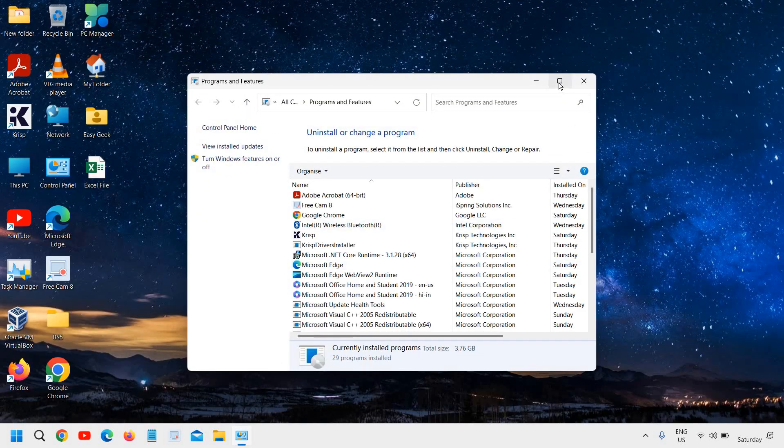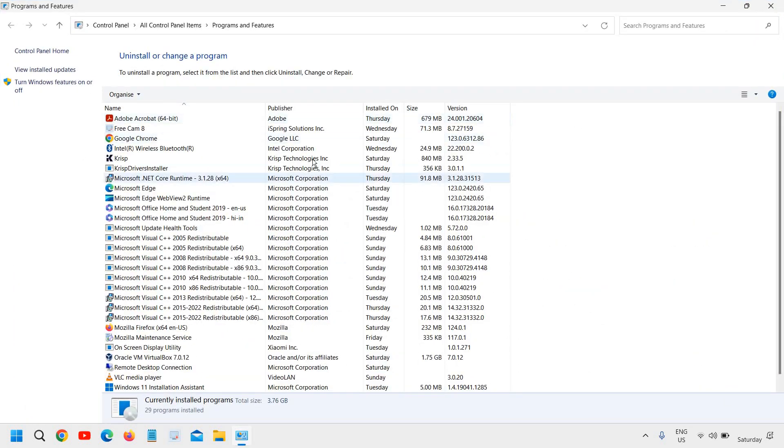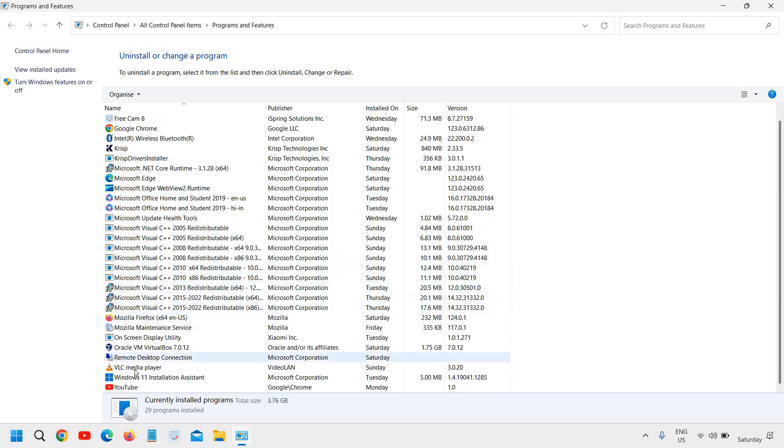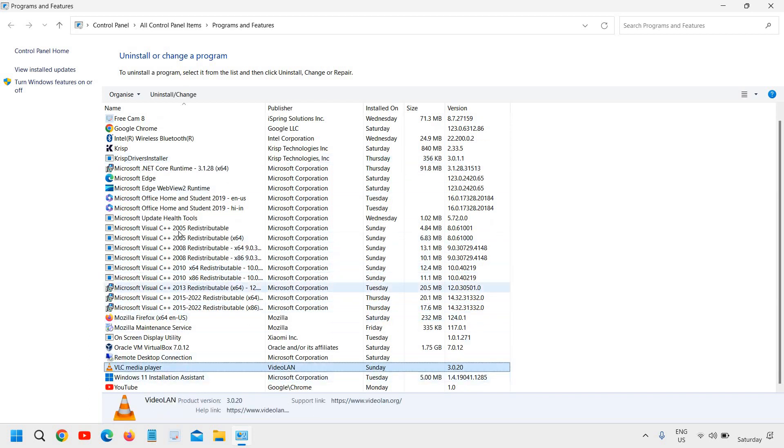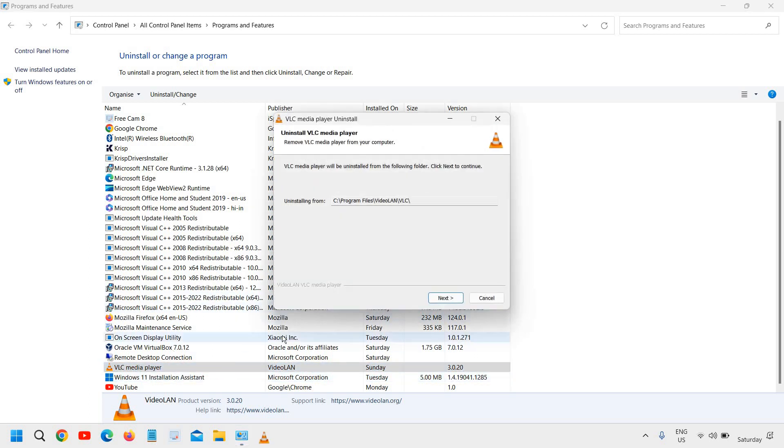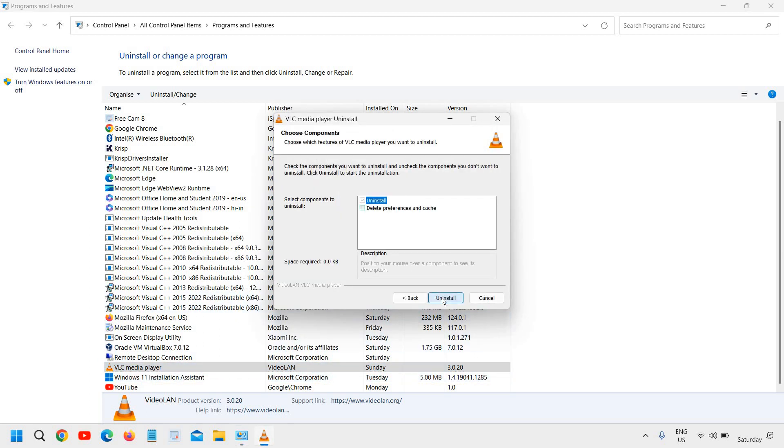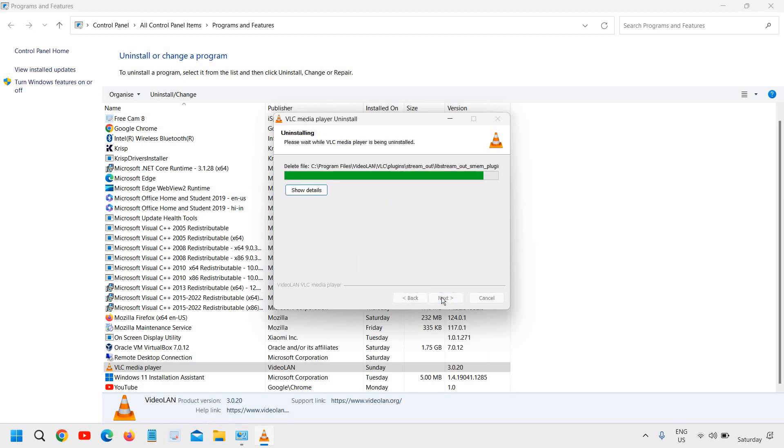And a new window will appear: Uninstall or change a program. From here you can uninstall whatever application you want. You just need to right-click on that, then click on Uninstall, and then you can click on Yes. In this manner you will be able to uninstall whatever you want.